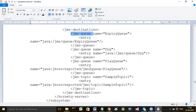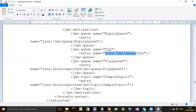Between jms-destinations and /jms-destinations you will declare all the destinations you want to create. A destination can be either a queue or a topic. If you want a queue, write the jms-queue tag; if you want a topic, write the jms-topic tag. The important attribute is name - you give some name to the queue.